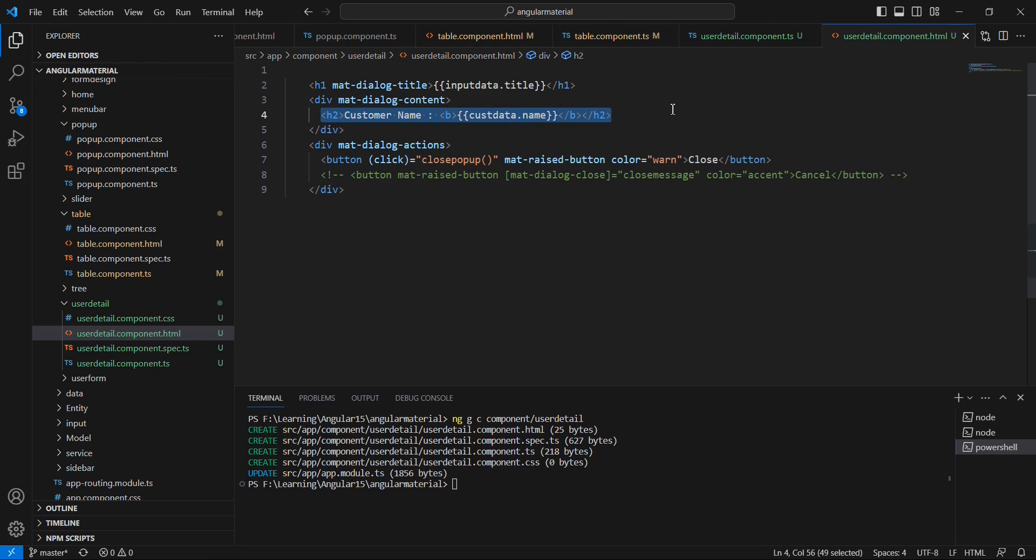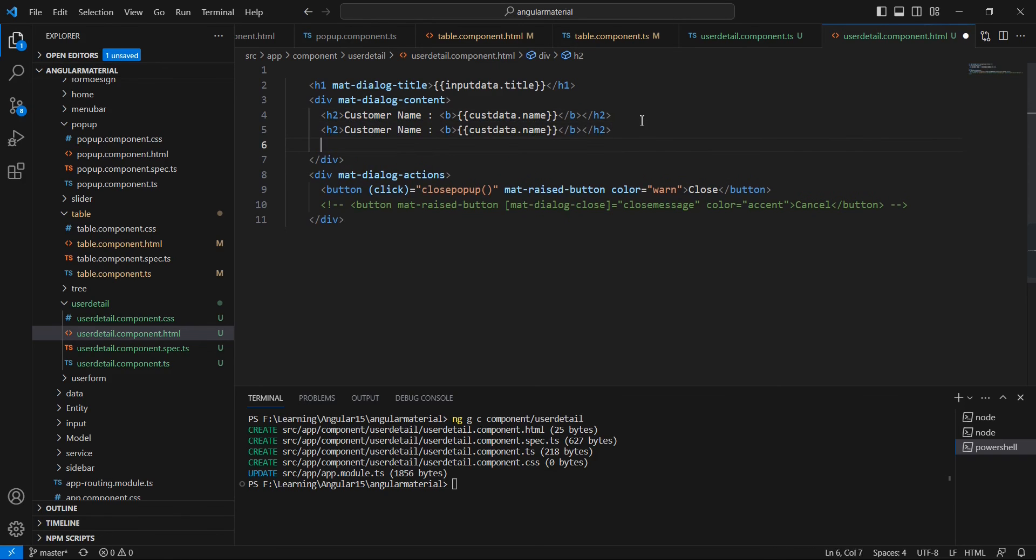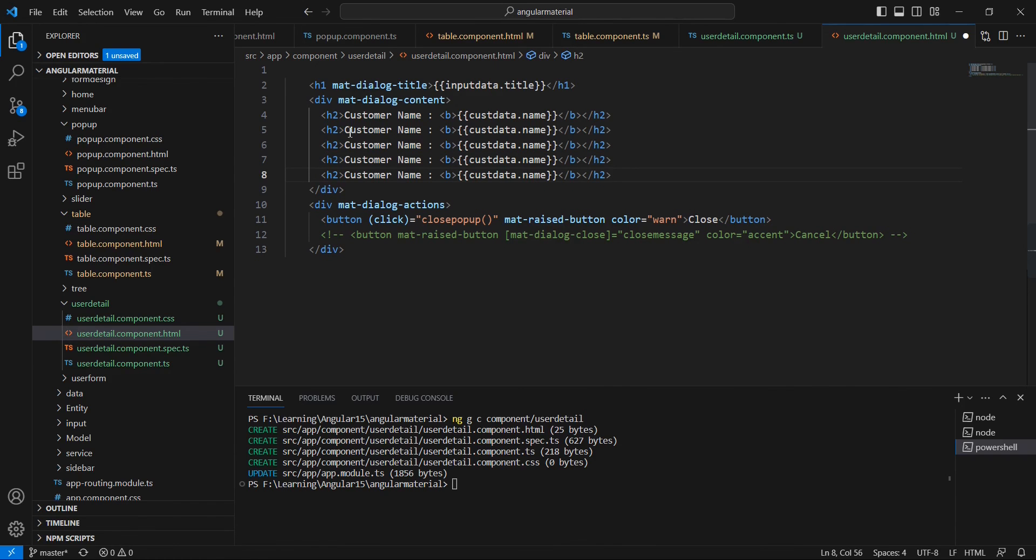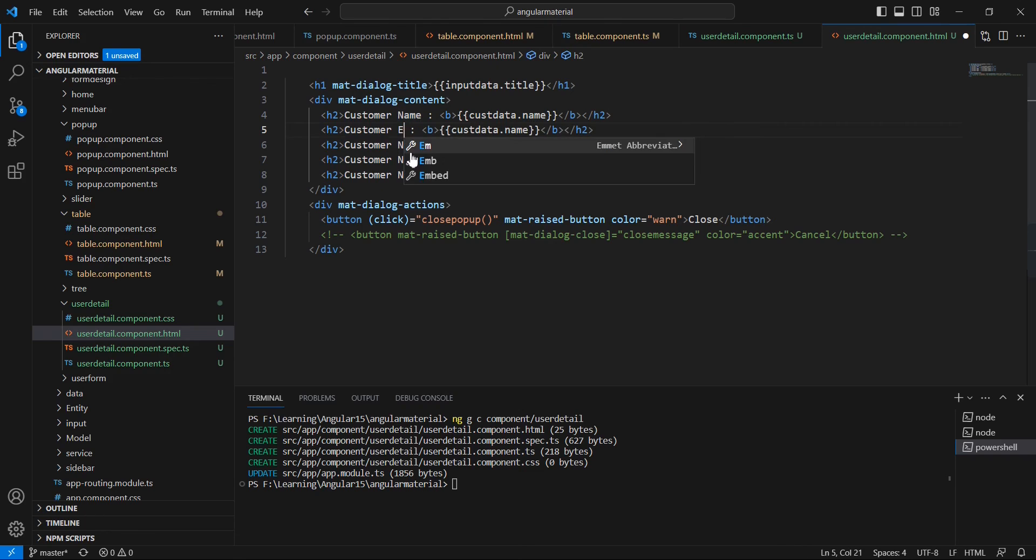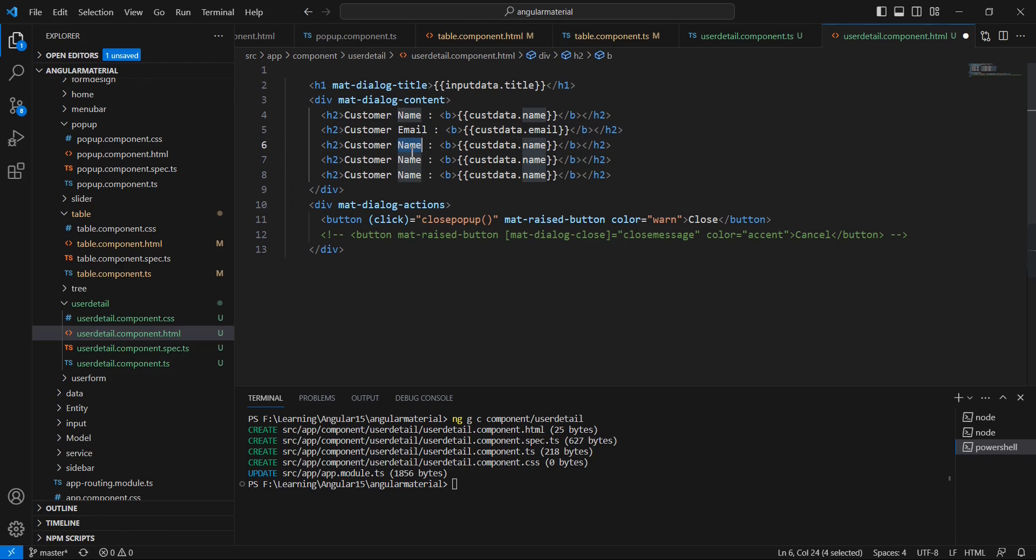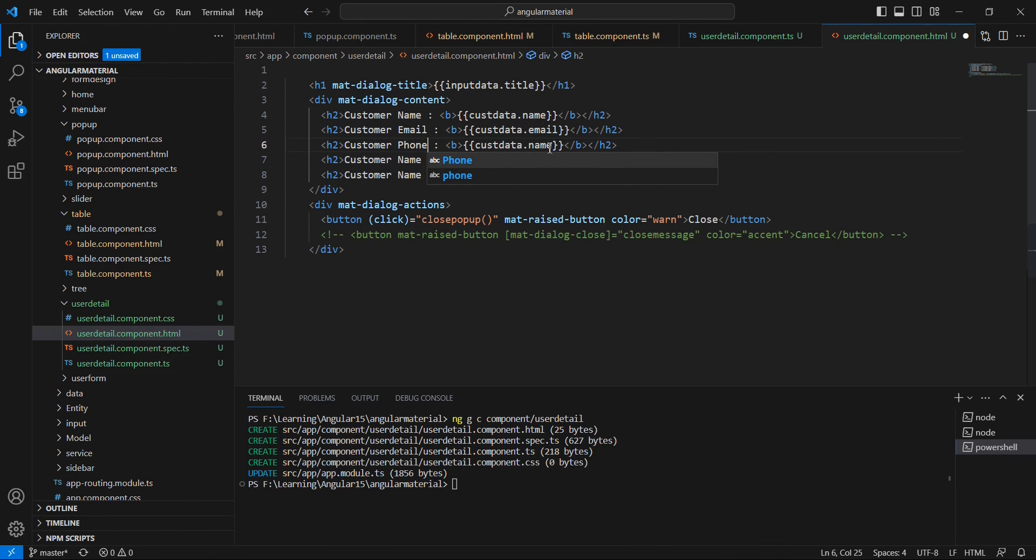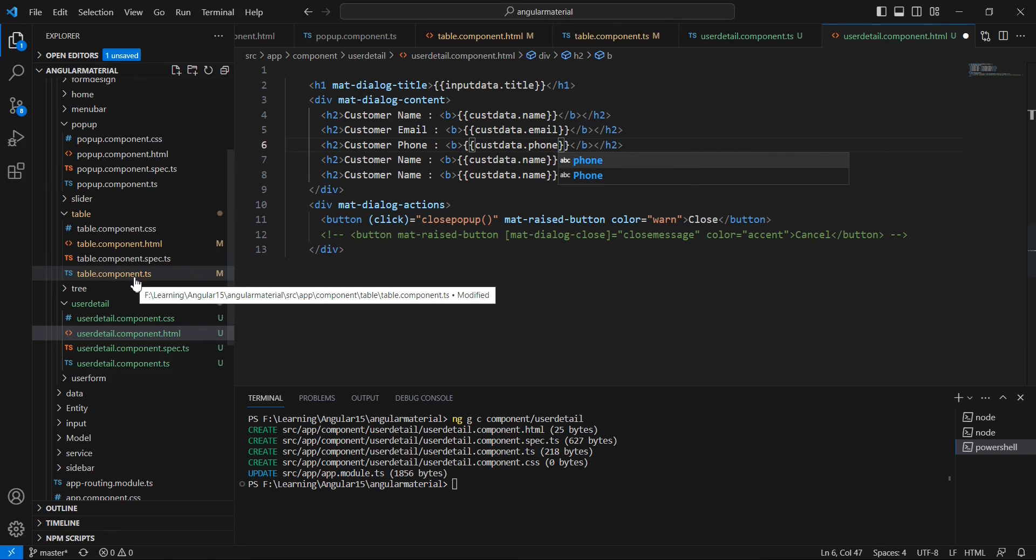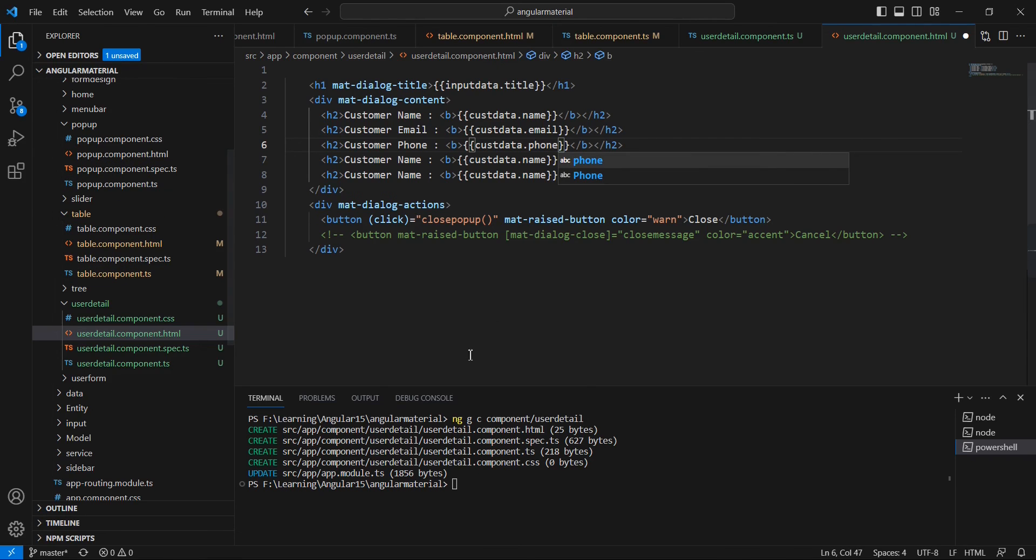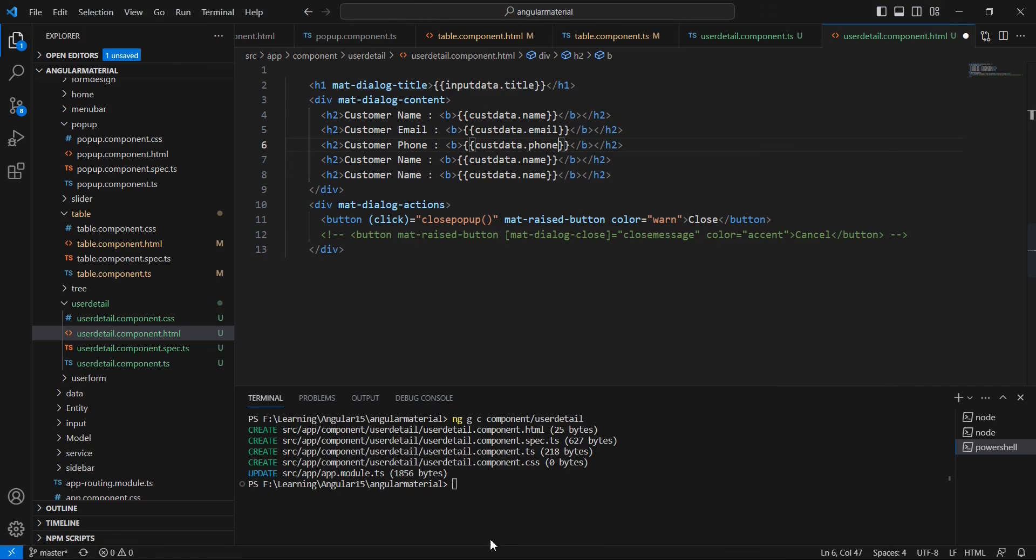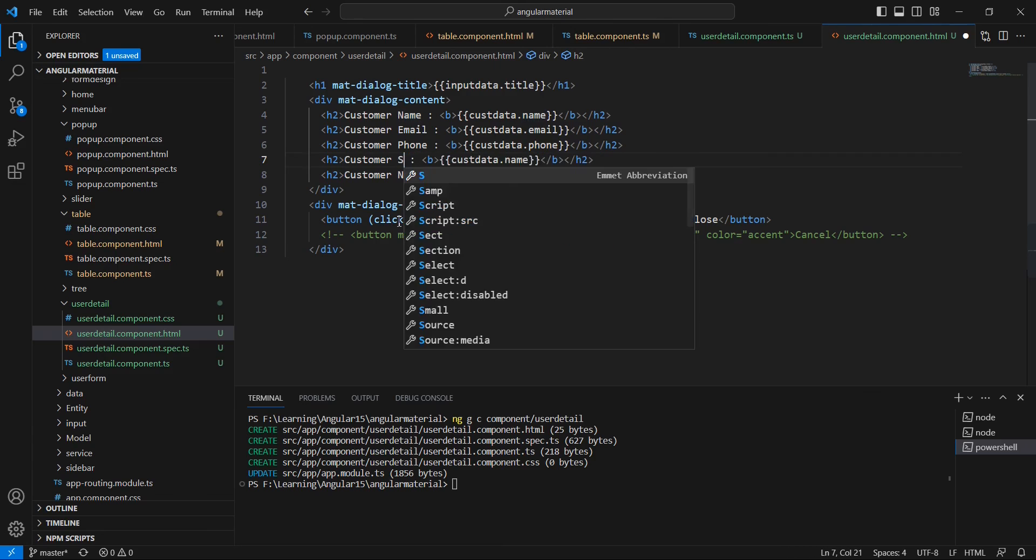I'm going to include the other fields also. Totally five fields I have included: customer email, phone, and what are the other information we are having? Yeah, status and code. Maybe we can provide up to status.